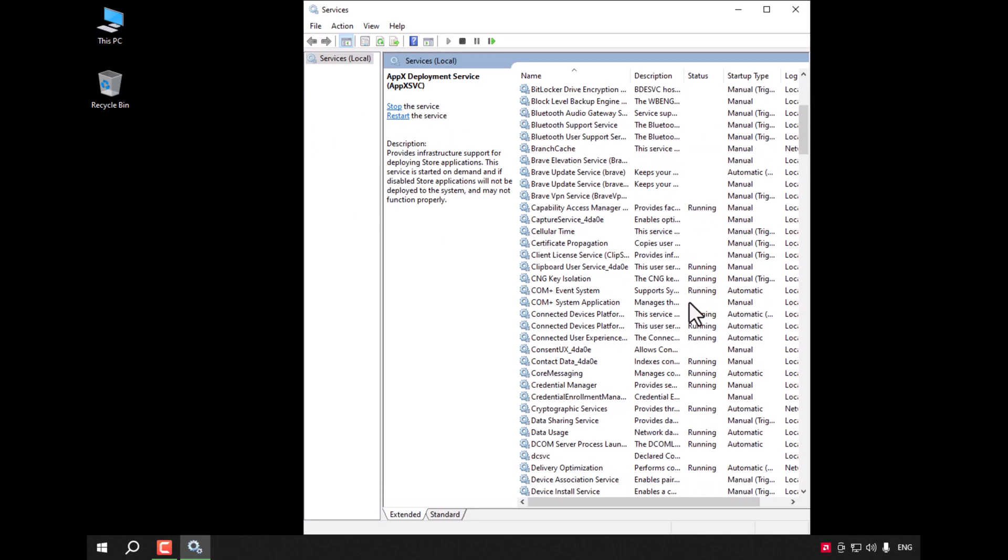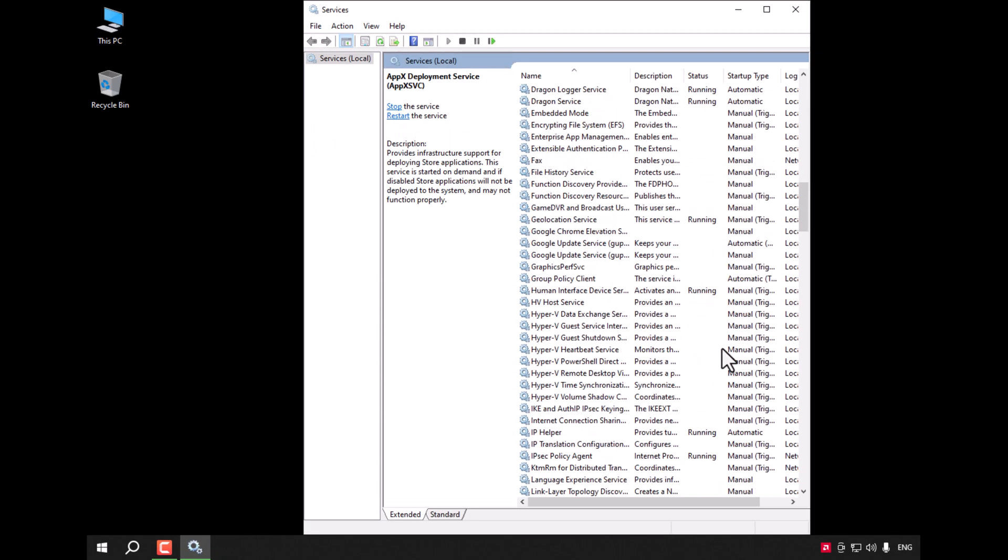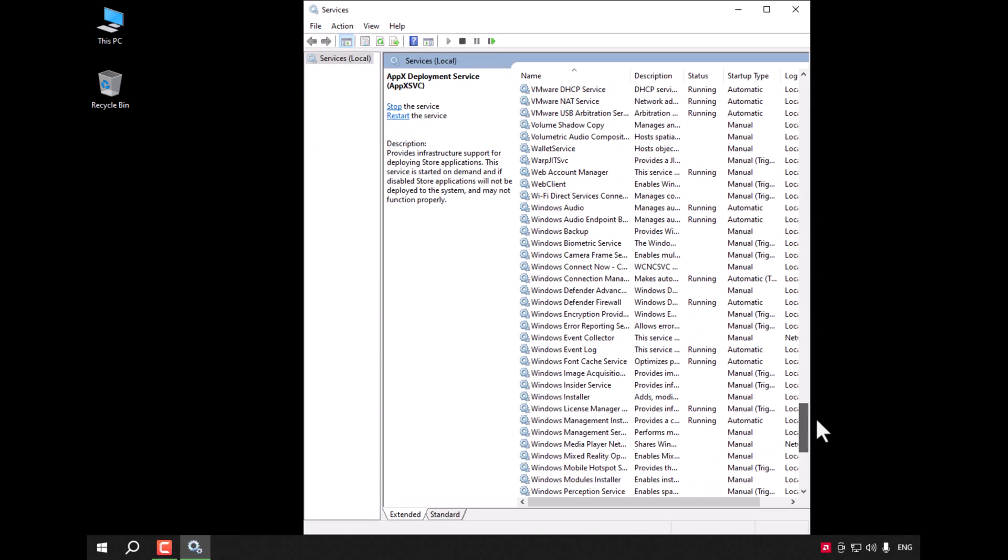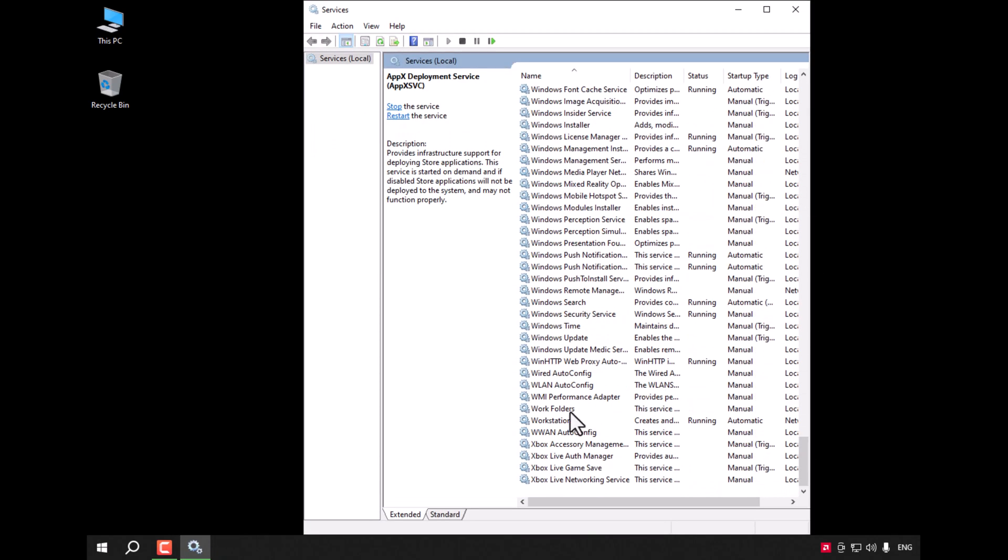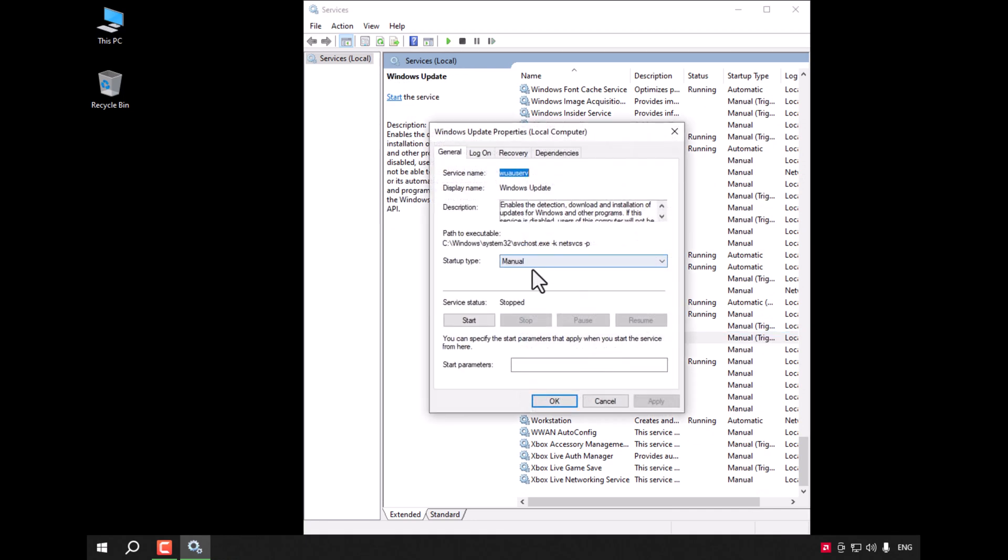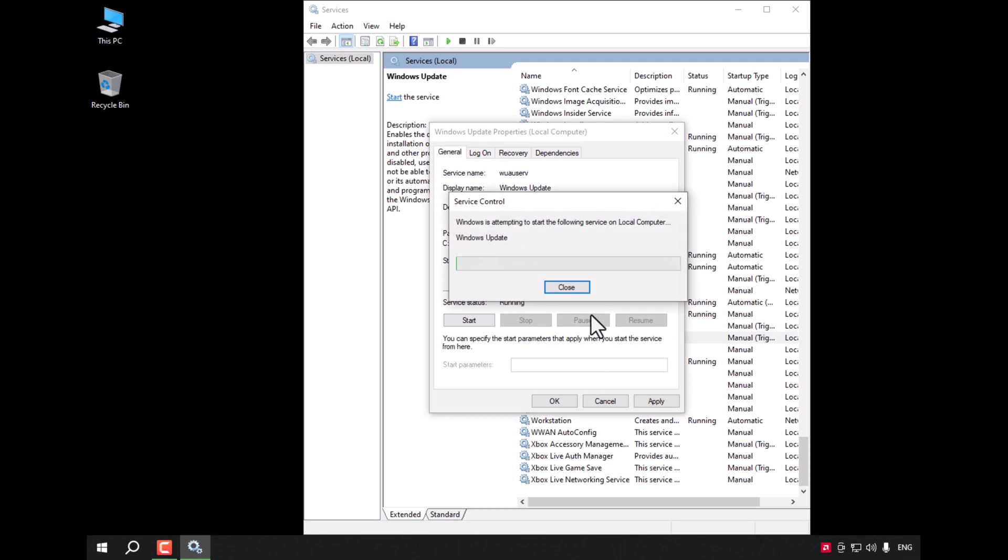Look for Windows Update here, change it to Automatic and click Start.